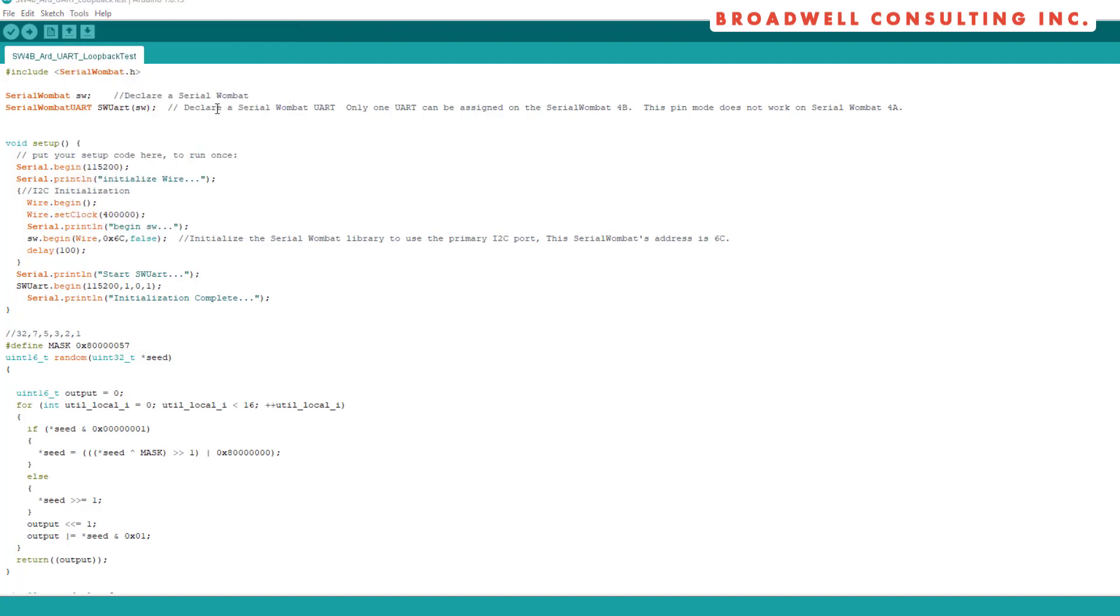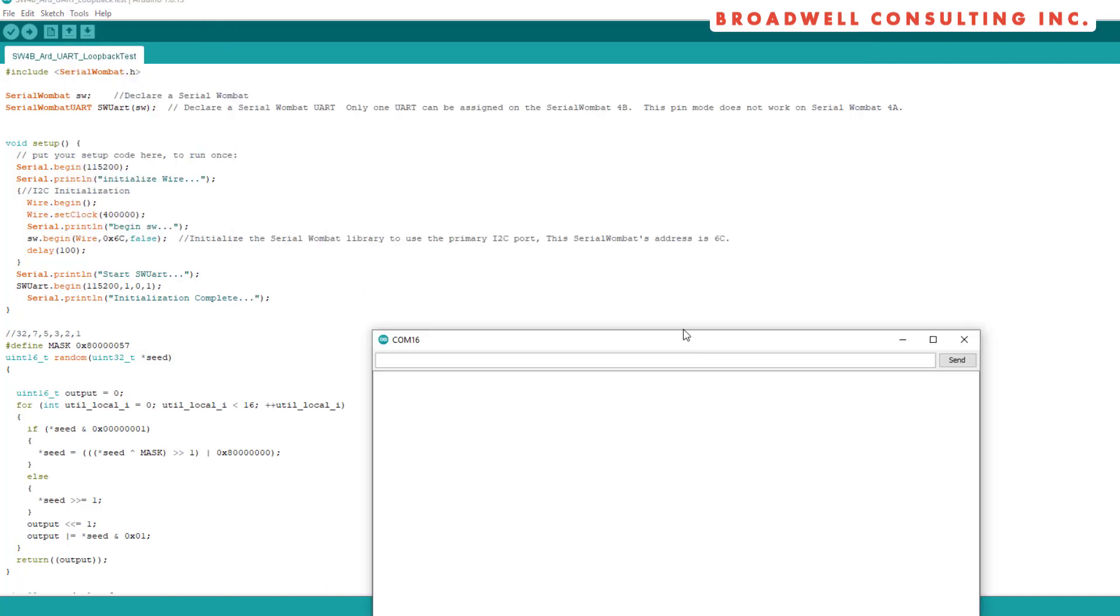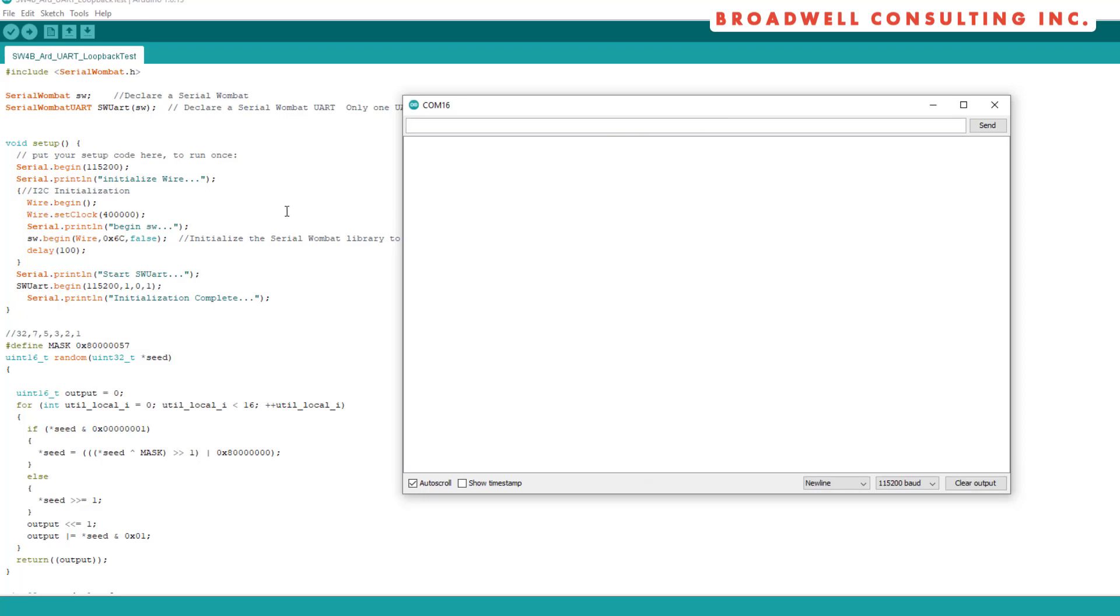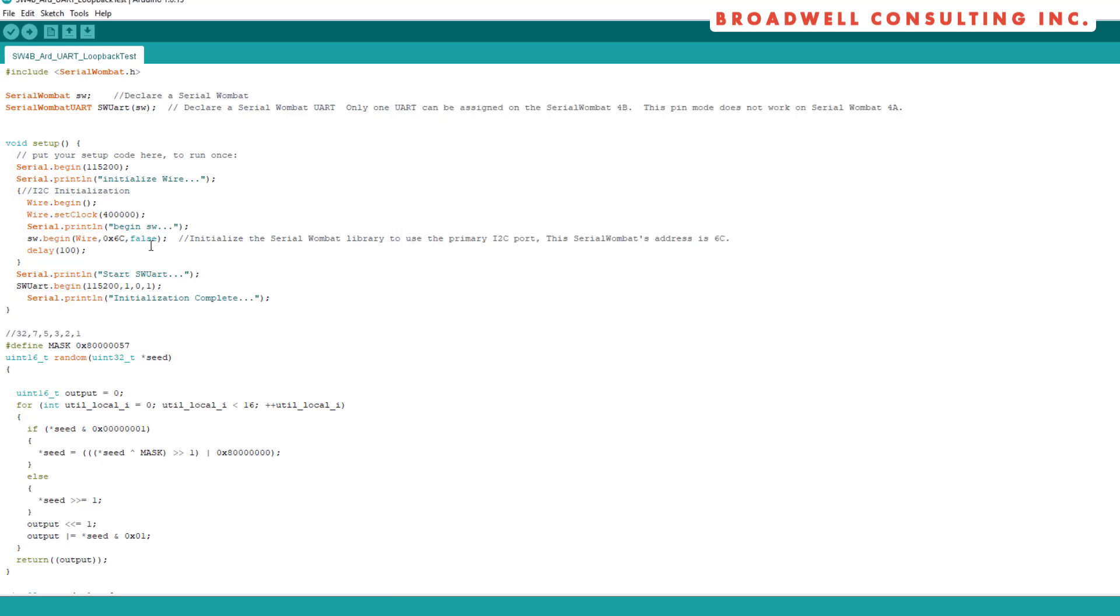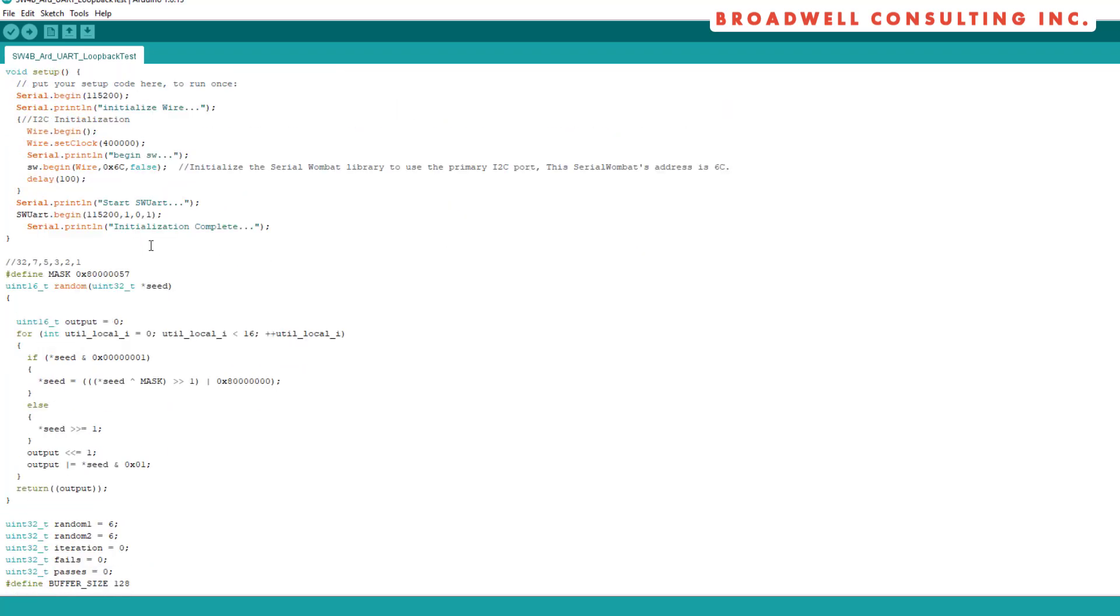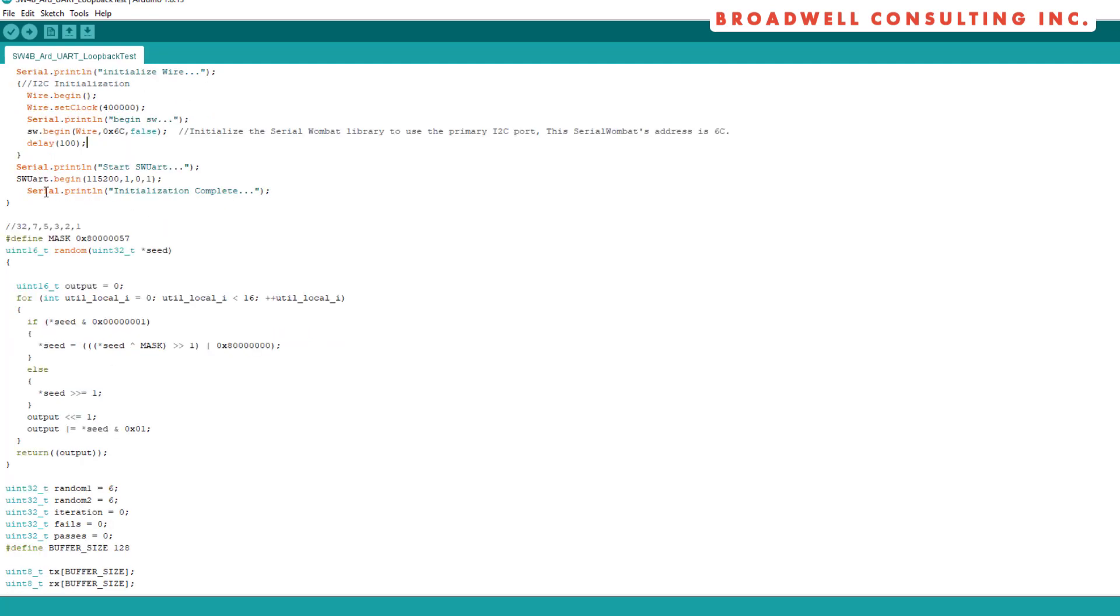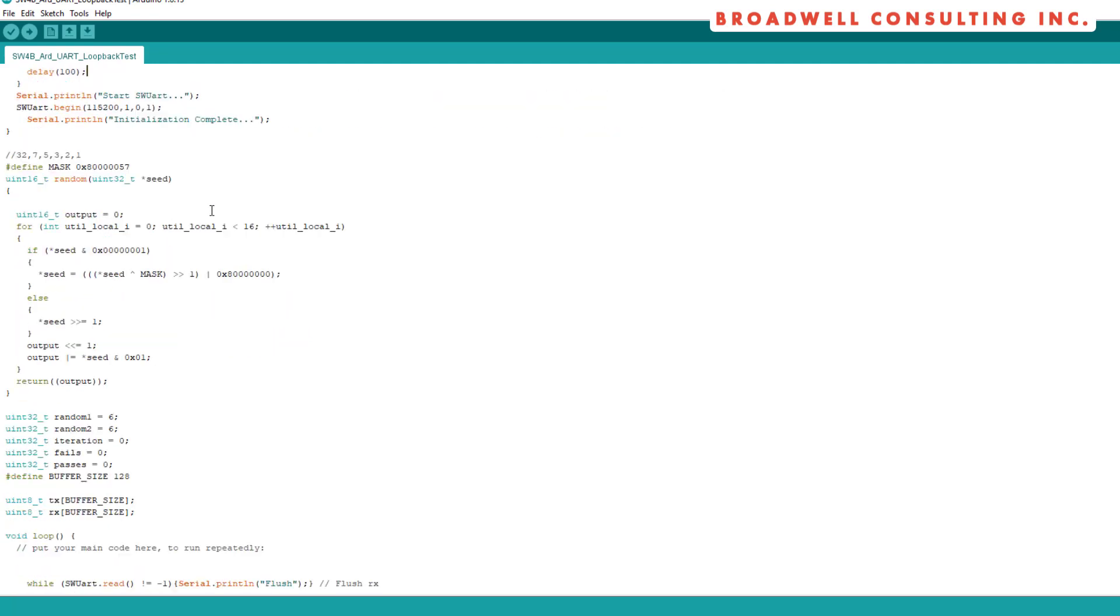So we can open the serial monitor and we will make use of that here very shortly. We start up our I2C, set it to 400,000, give us a quick output that lets us know we started the Serial Wombat. We started the Serial Wombat UART. Our initialization is complete.